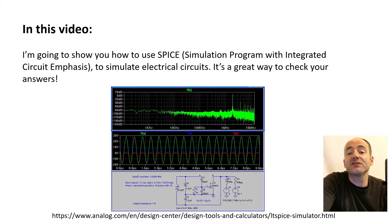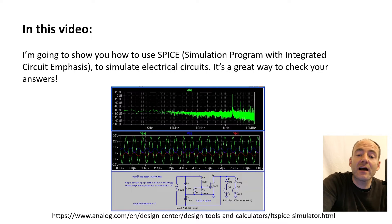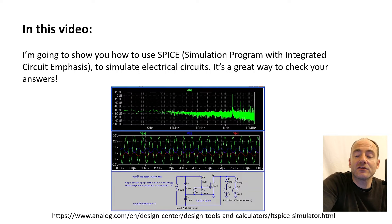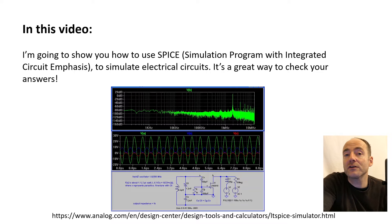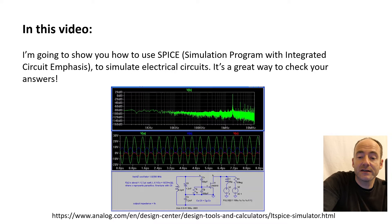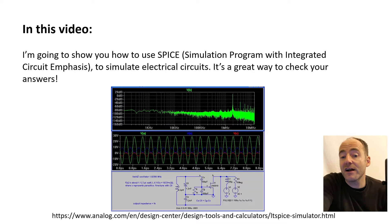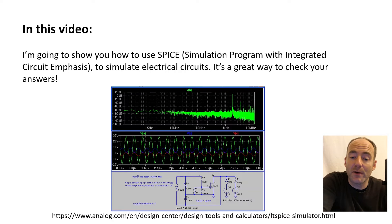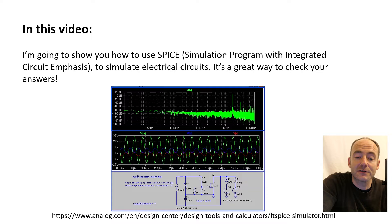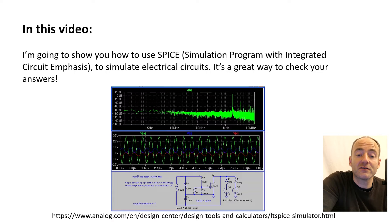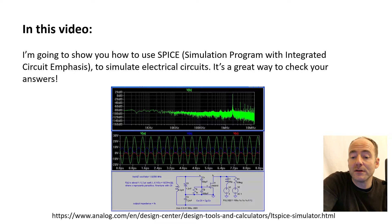Hello and welcome to this tutorial on how to use SPICE, a software program that's used to simulate electrical circuits. It's a brilliant way to check your answers for my other videos and it's a free piece of software that's extremely powerful.